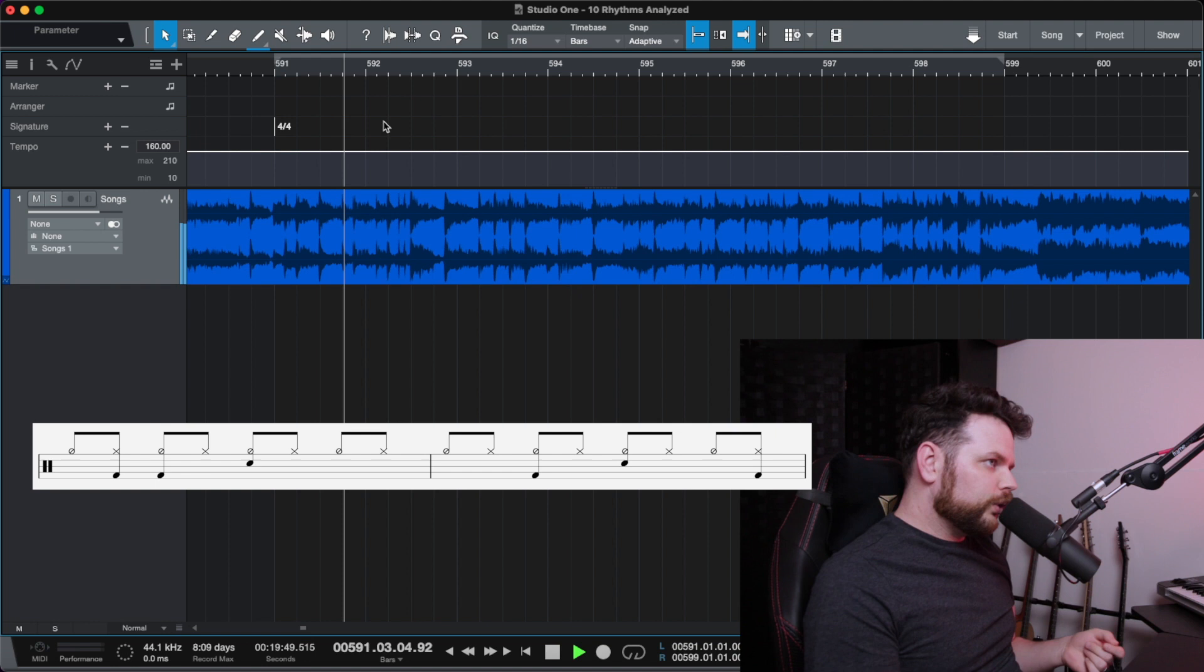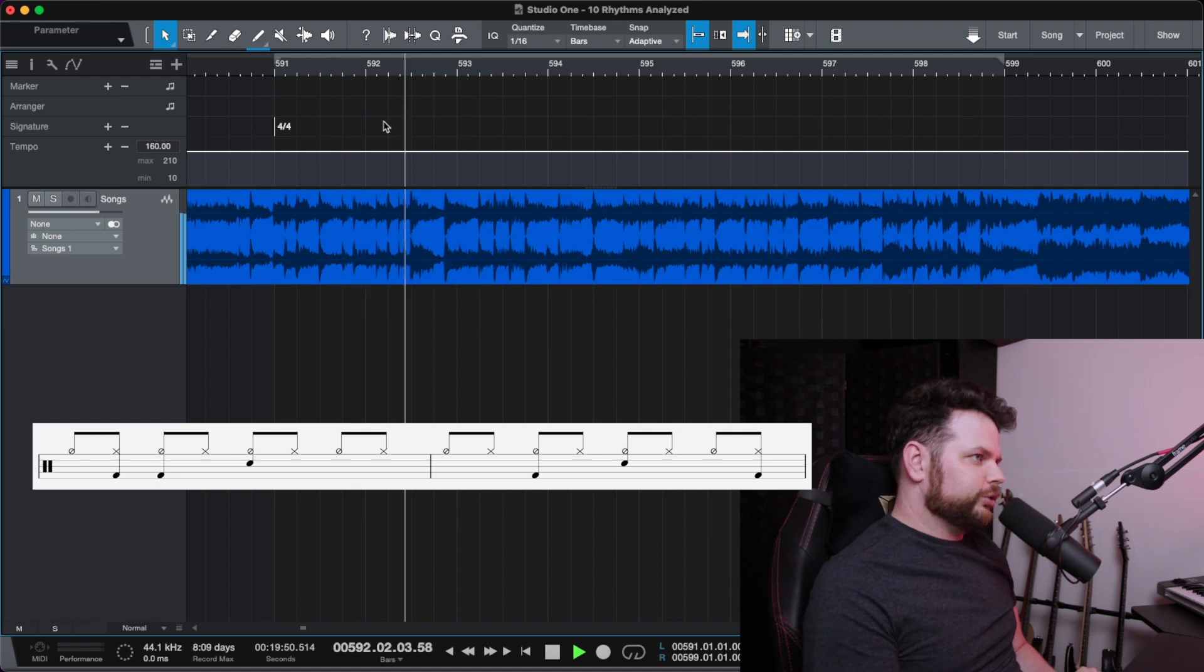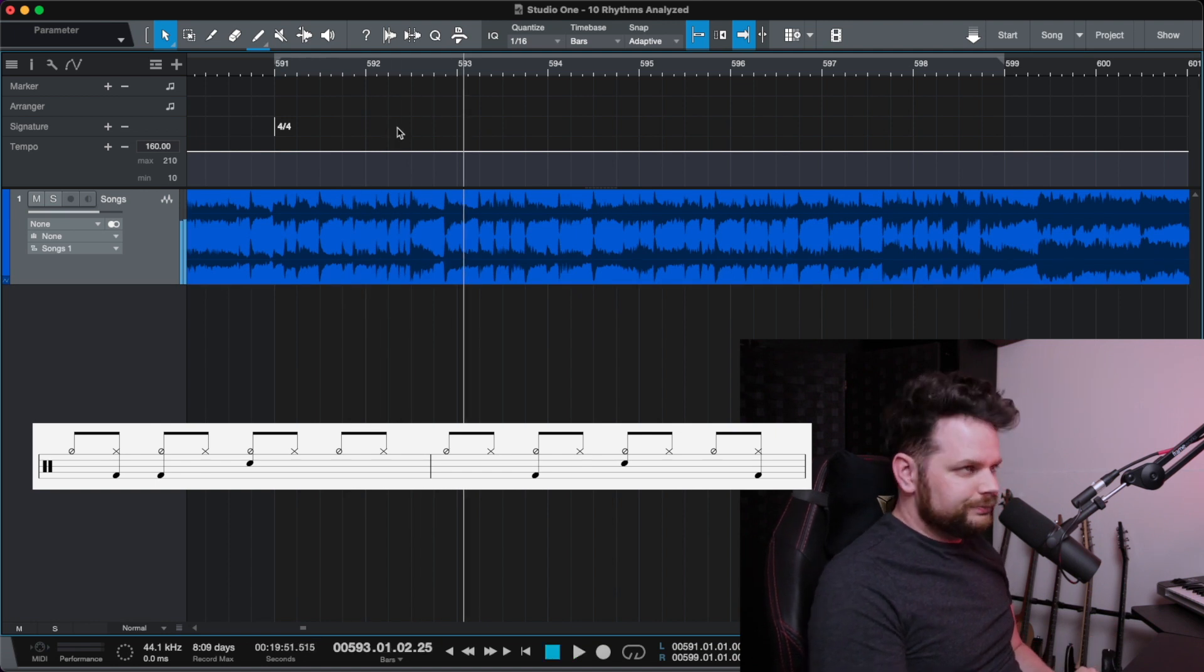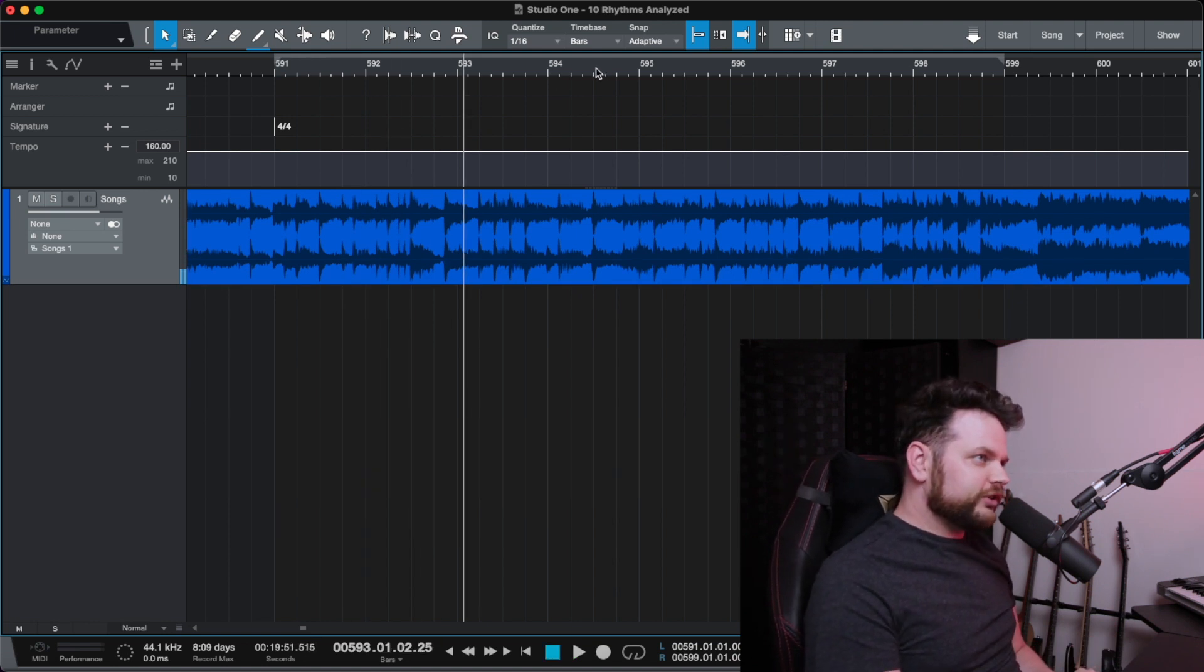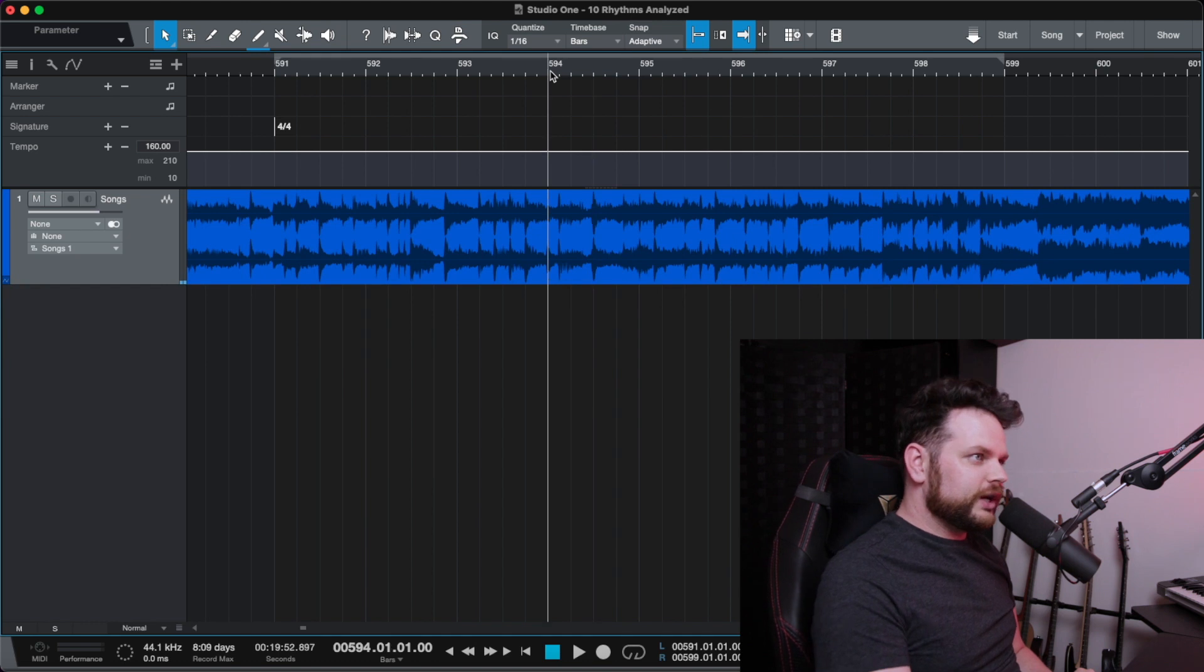3, 4, 1, 2, 3, 4. And then the rhythmic illusion starts on beat 3 of measure 4. Right here.